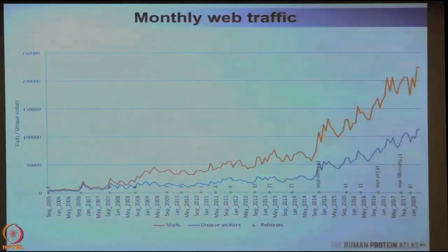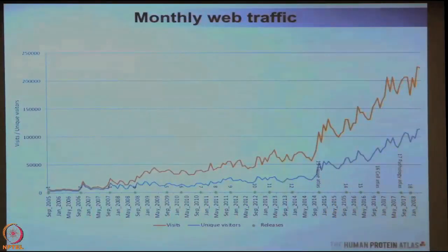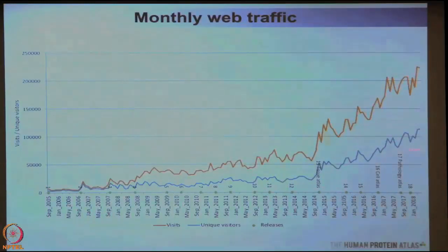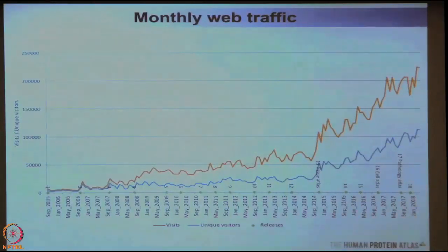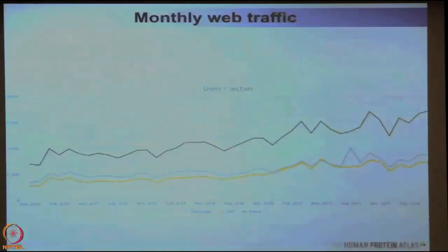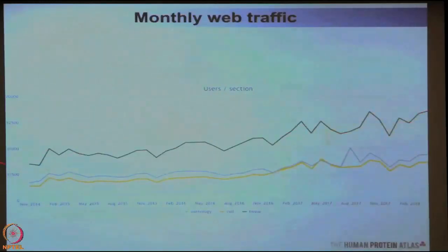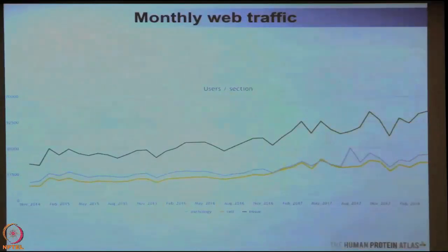I will close by telling you a little bit about how we are doing in the Protein Atlas. This is the curve of visits — unique visitors to the Human Protein Atlas — and we have about 300,000 visits per month. Most visitors are looking into the normal tissue atlas and the data produced here in India, but the Pathology Atlas and Cell Atlas are also coming along quite nicely with a lot of visits every month.